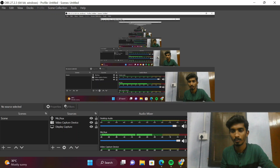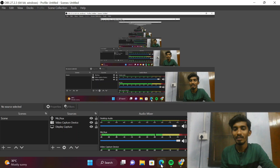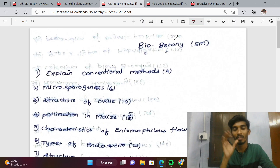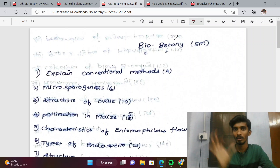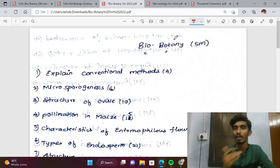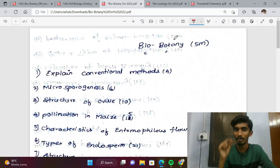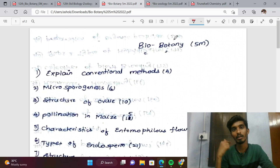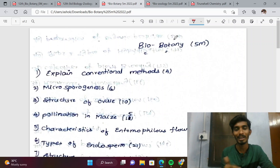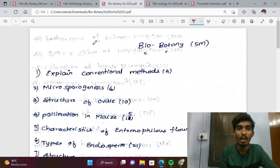Hi everyone! In this video, we will talk about Biobotany for important 5-mark questions. In the first book, covering 10 lessons, there will be a chance to ask 5-mark questions in the range of question numbers 40 to 45.